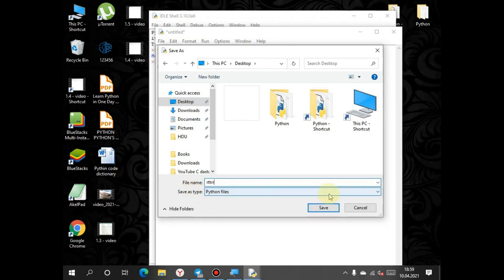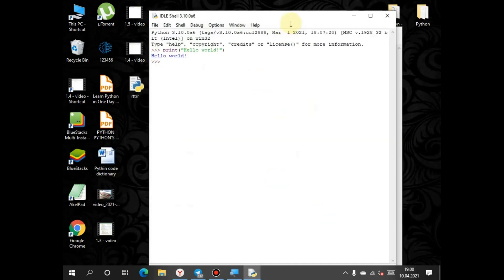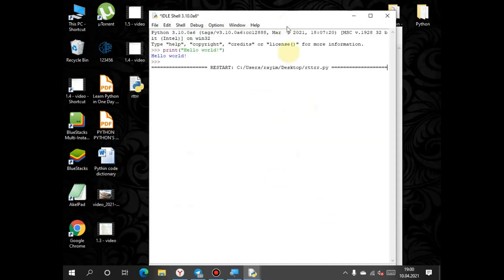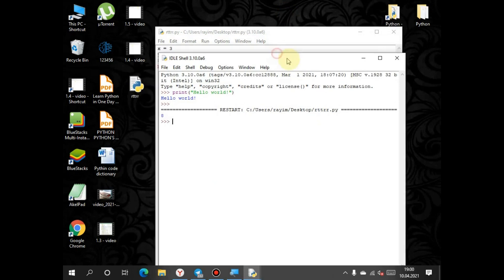If you change the type of file, this will not run properly and will show errors. Save this. In the second window we can see the output of our code.